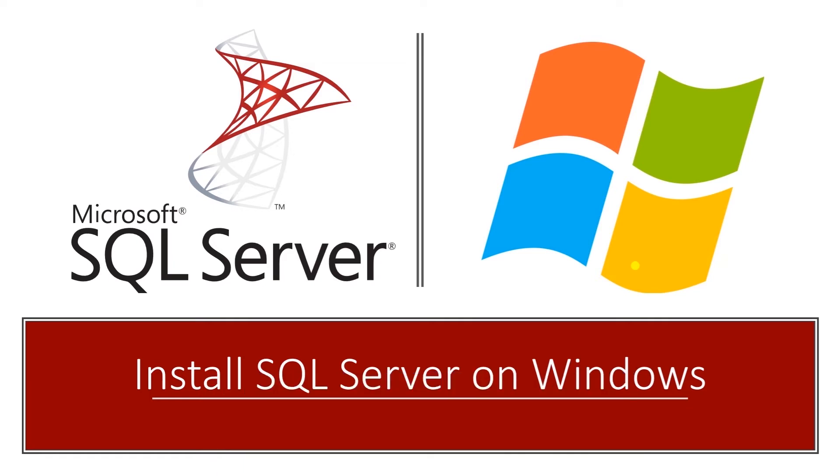So we already have Postgres server up and running. In this video we will install SQL Server.